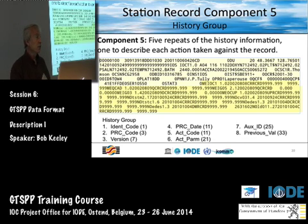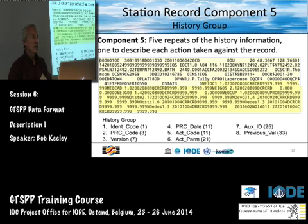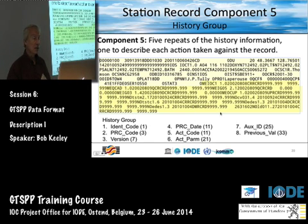This is the history record — where we record what processes the record went through and if there were any changes to it.